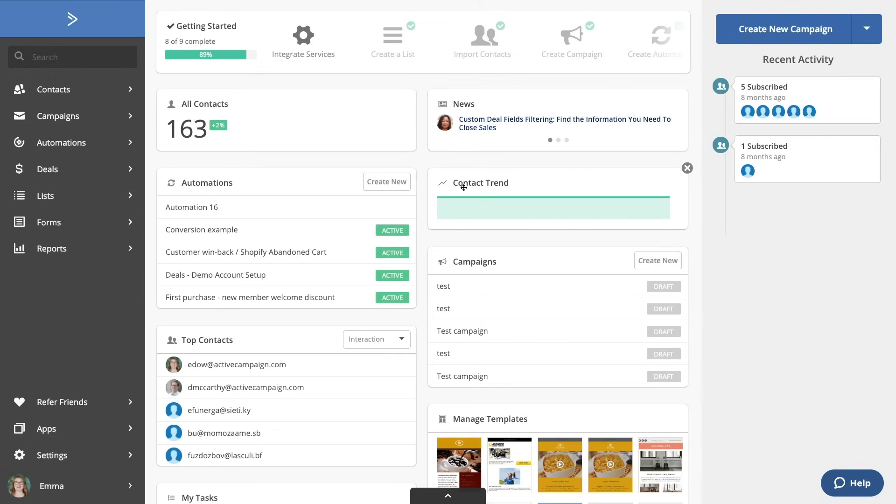Because every business is different, the ActiveCampaign CRM can be used for various use cases, such as managing current clients or keeping track of fulfillment. Today, we'll focus on its functionality as a prospect pipeline.